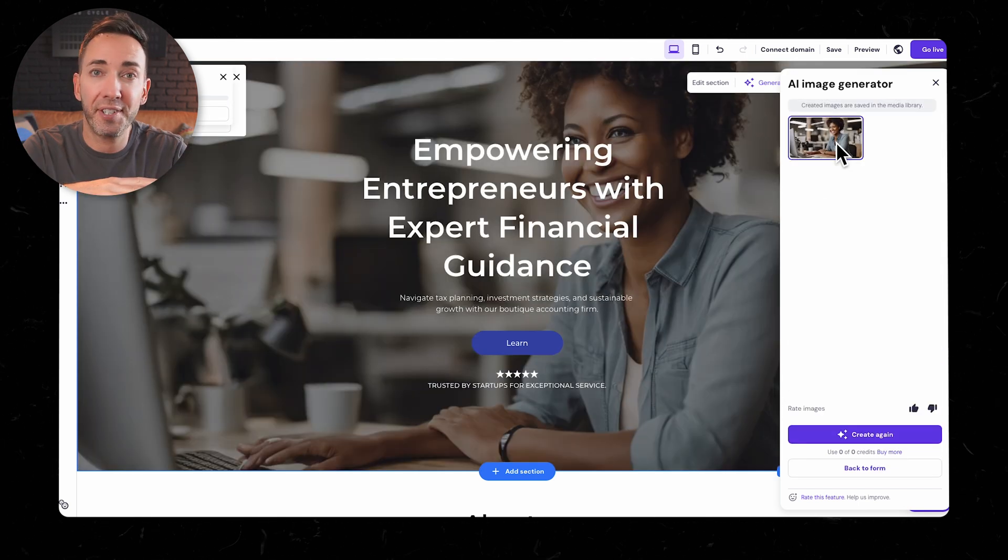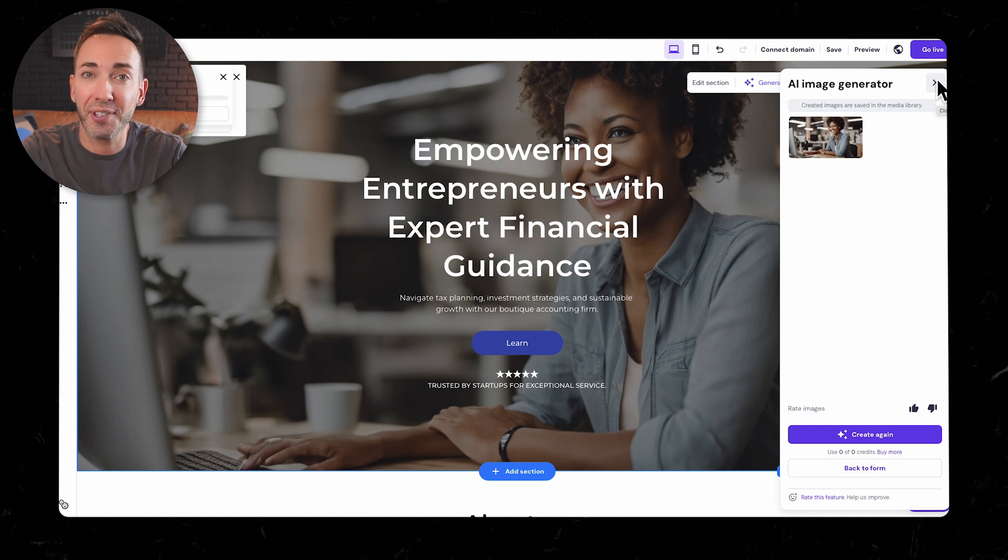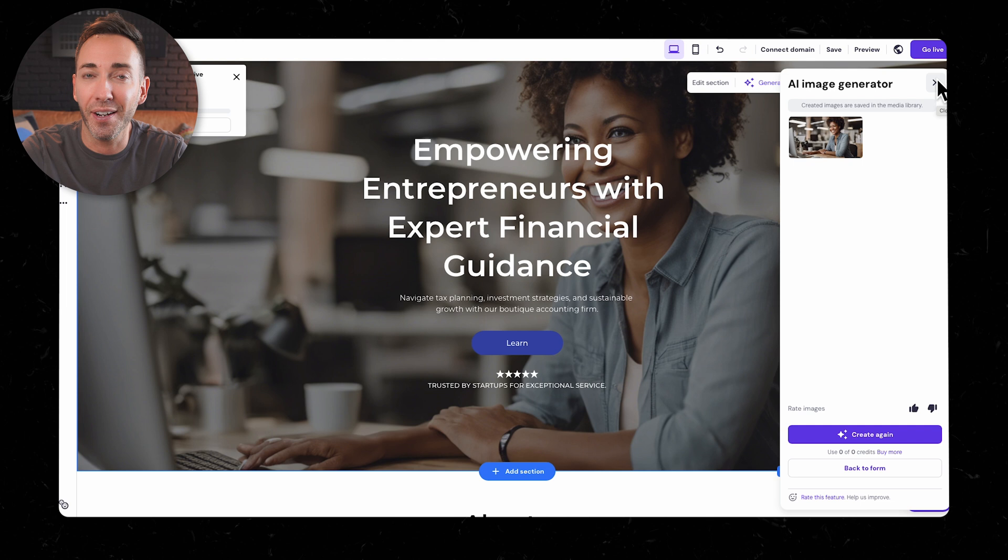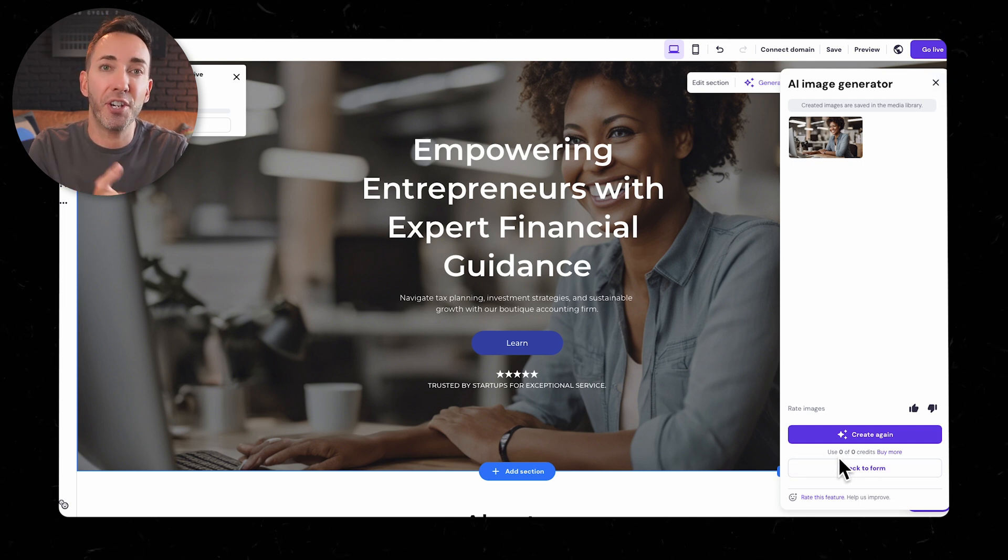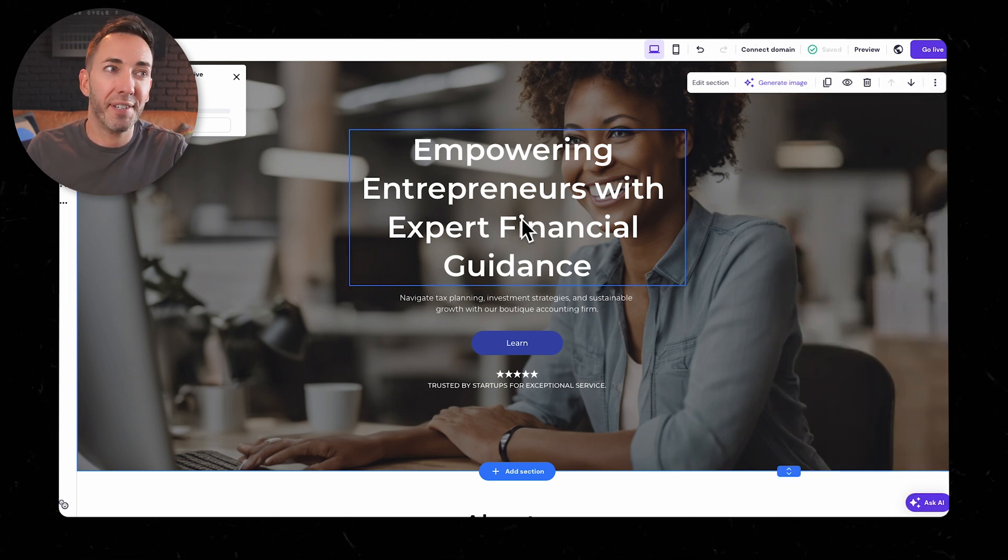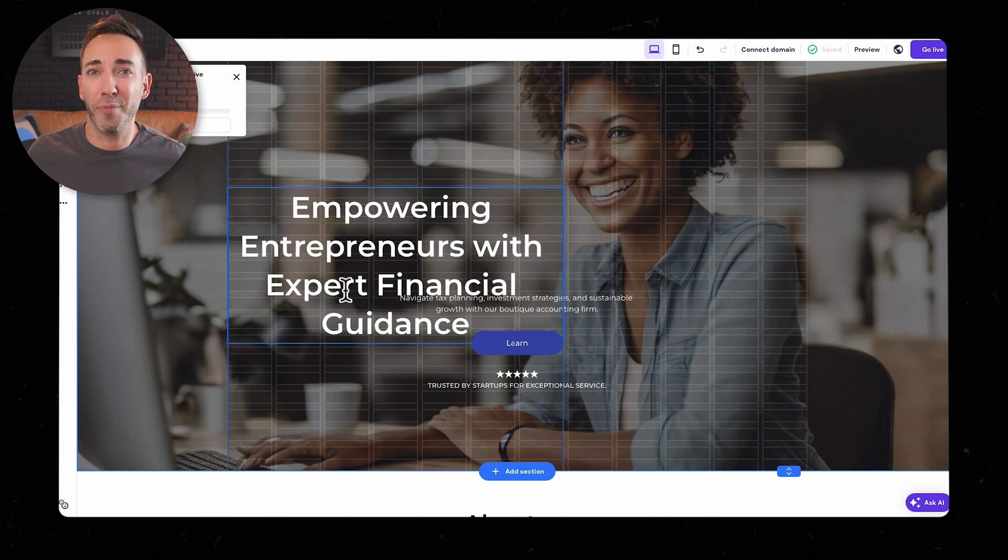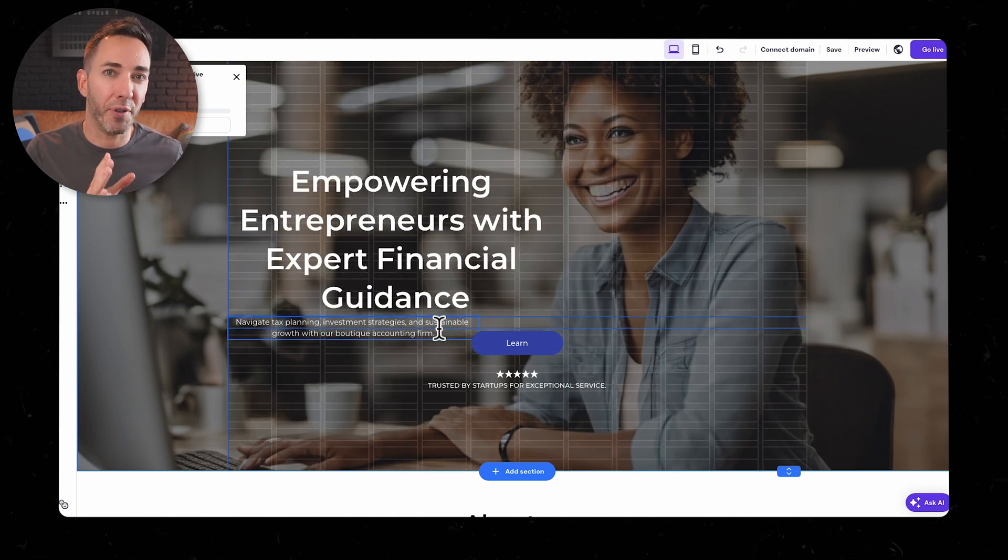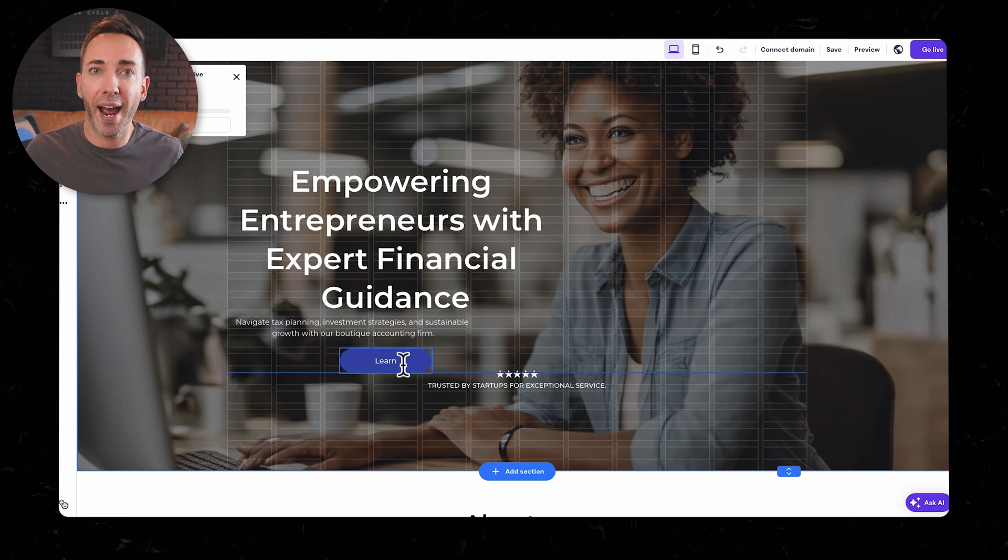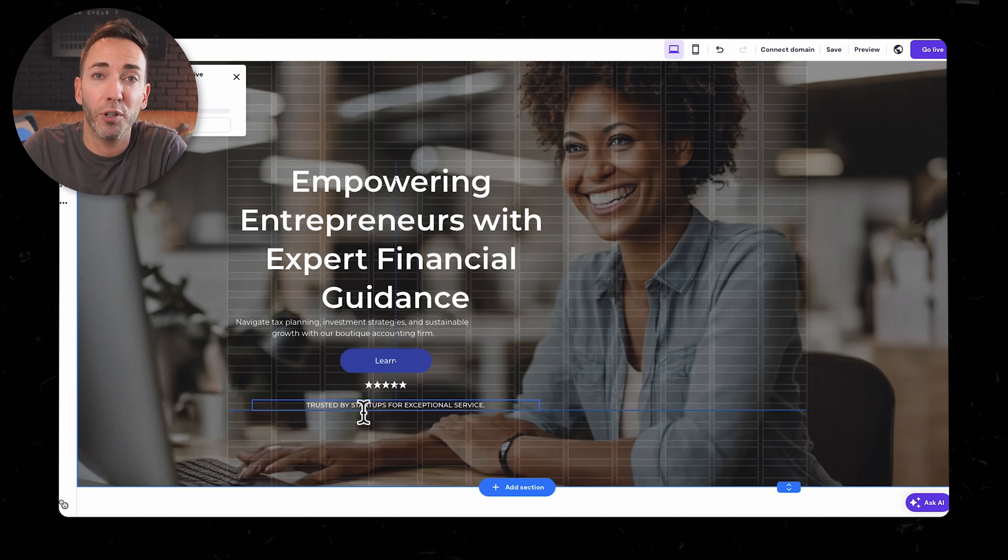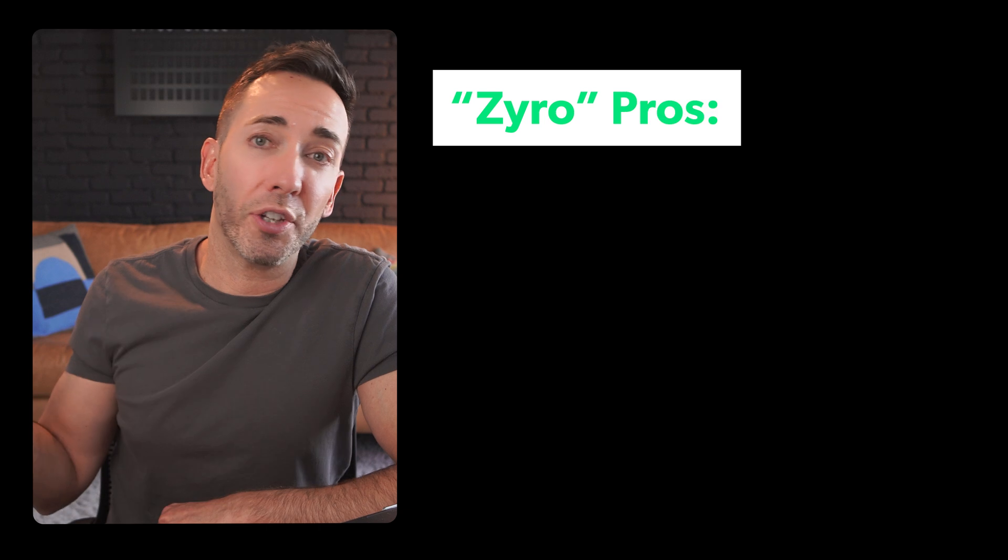One cool feature that zero has is AI image generation. Weirdly enough, I didn't really see that on most of these other ones. But before you get too excited, they only give you one free AI generated image. After that, you're going to be paying for each additional image, which is kind of weird because AI generation tools online, there's a lot of them that are free. So it's kind of strange. They make you pay for the images. It's a nice touch to have, but the limitation could be a bummer if you're looking to really customize your visuals.